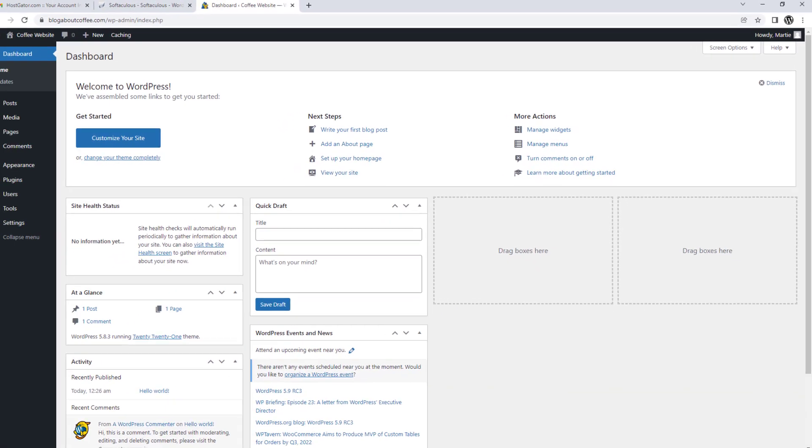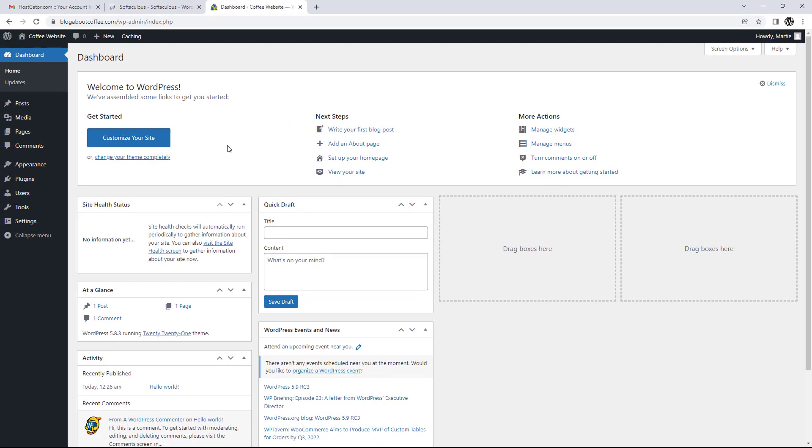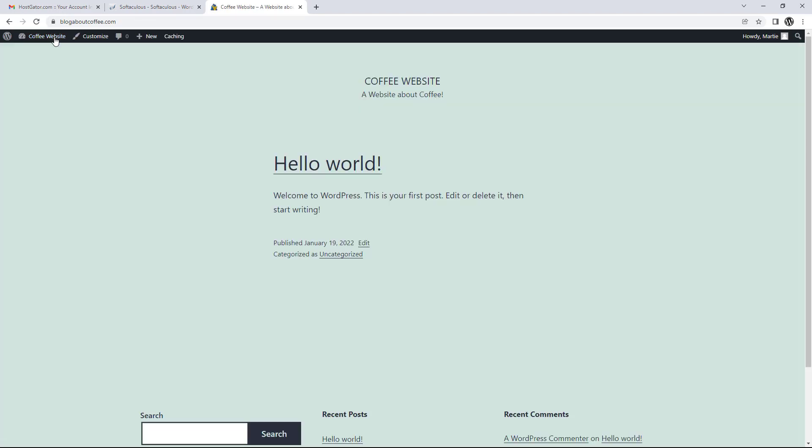At this point we can click the link beside where it says admin URL, which will open up the WordPress dashboard in a new tab. And this is where we can add any content or make any changes to our new WordPress site, which by the way is now live online. All we need to do to visit our site is click our site title in the top left.